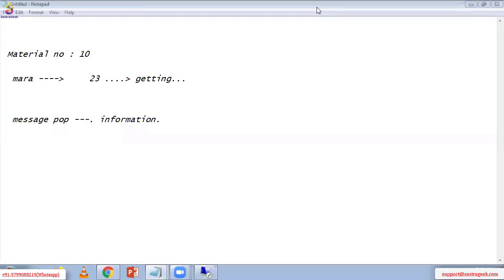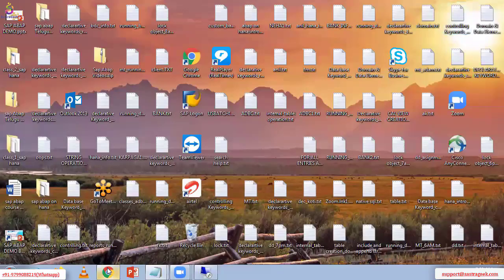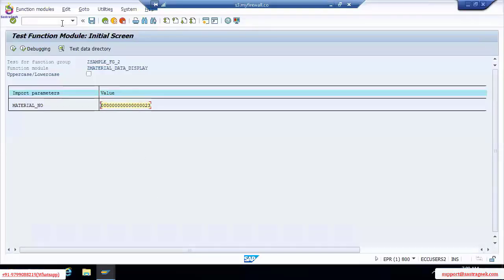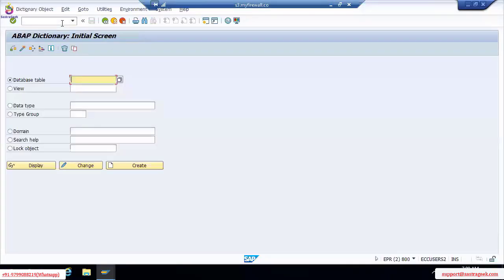There is one question: how can we check the list of material numbers? Try to open the MARA table. Open SE11 and enter MARA to display the table and check the available material numbers.